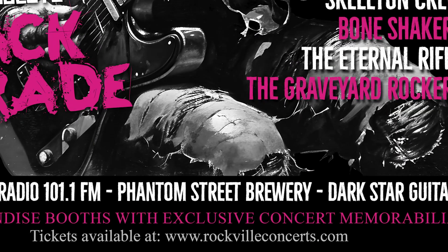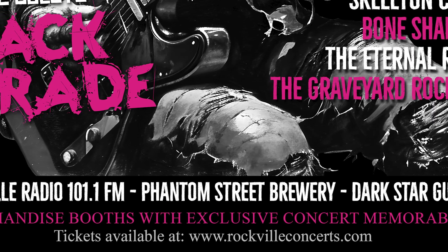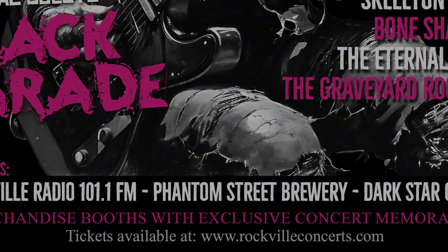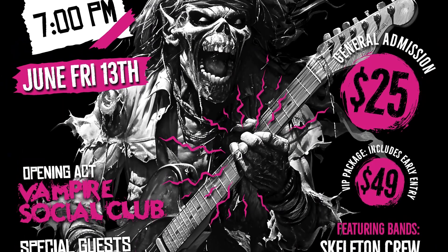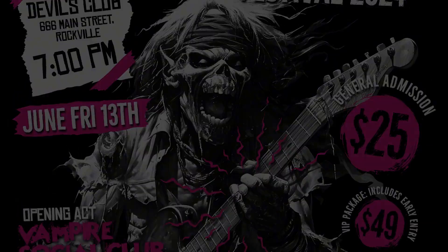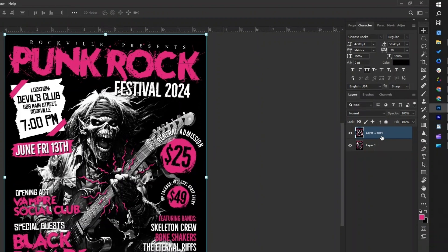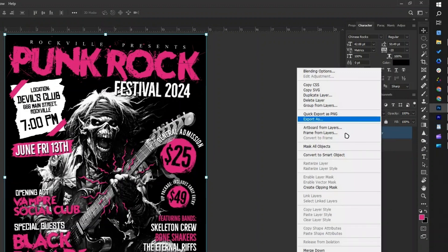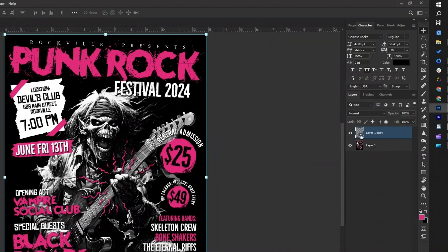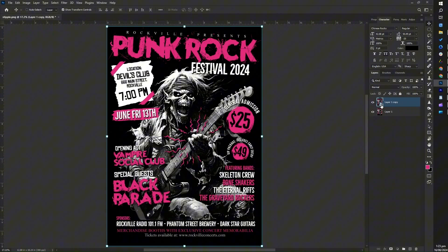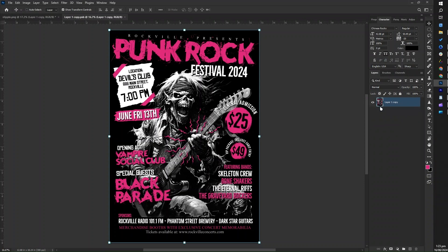Let's save the design as a PNG, then re-open it in Photoshop so we can proceed with adding the stipple effect. The first step in the stipple effect process is to duplicate the image by pressing CTRL+J, then convert the duplicated layer to a smart object. Double-click the smart object — this new tab is where we will create the stipple effect.